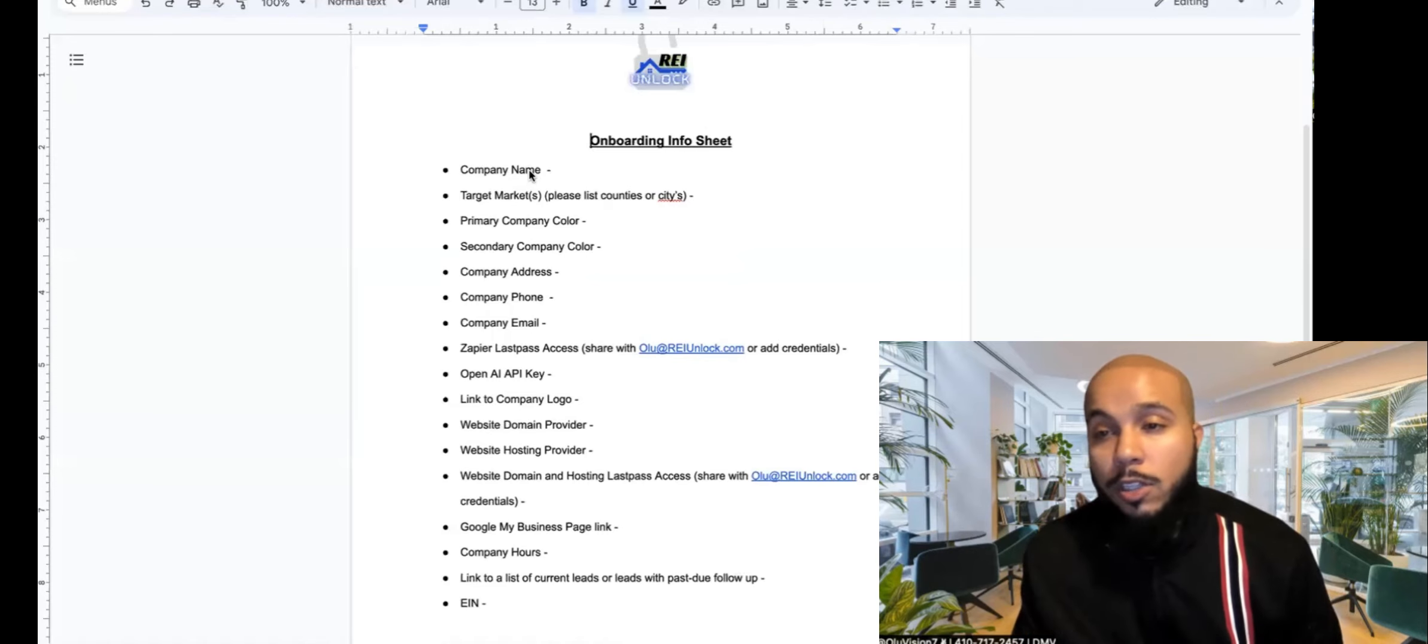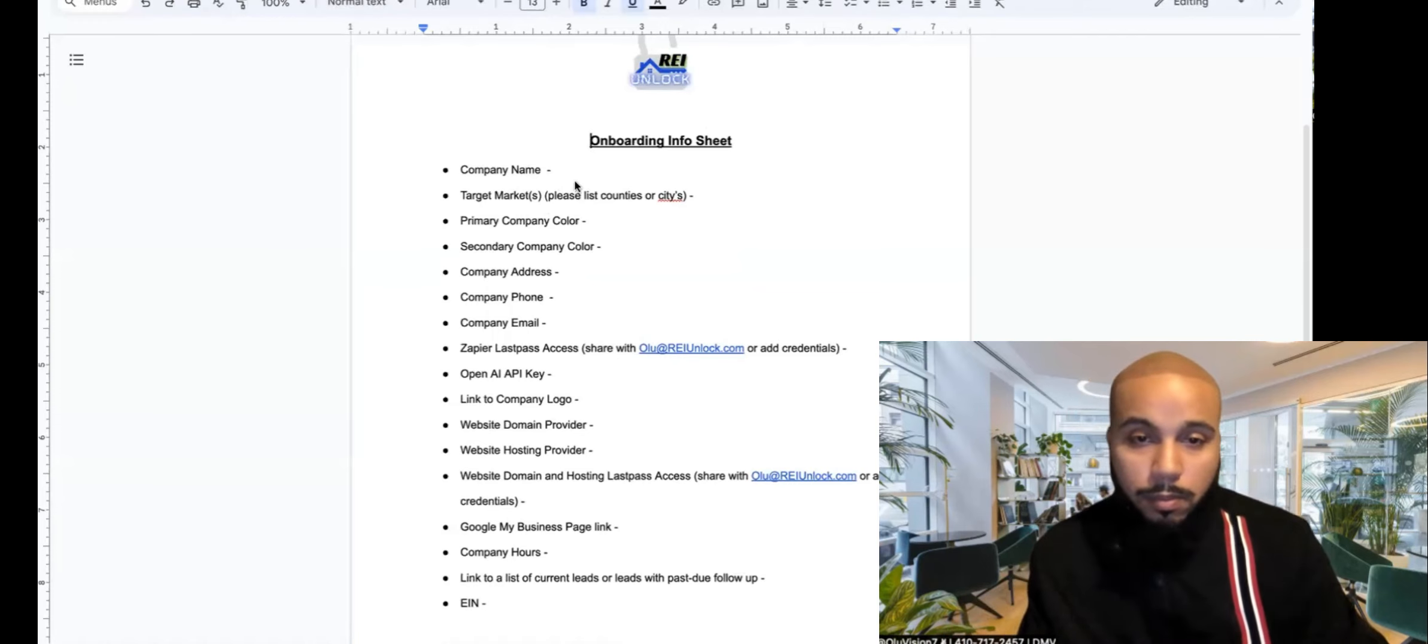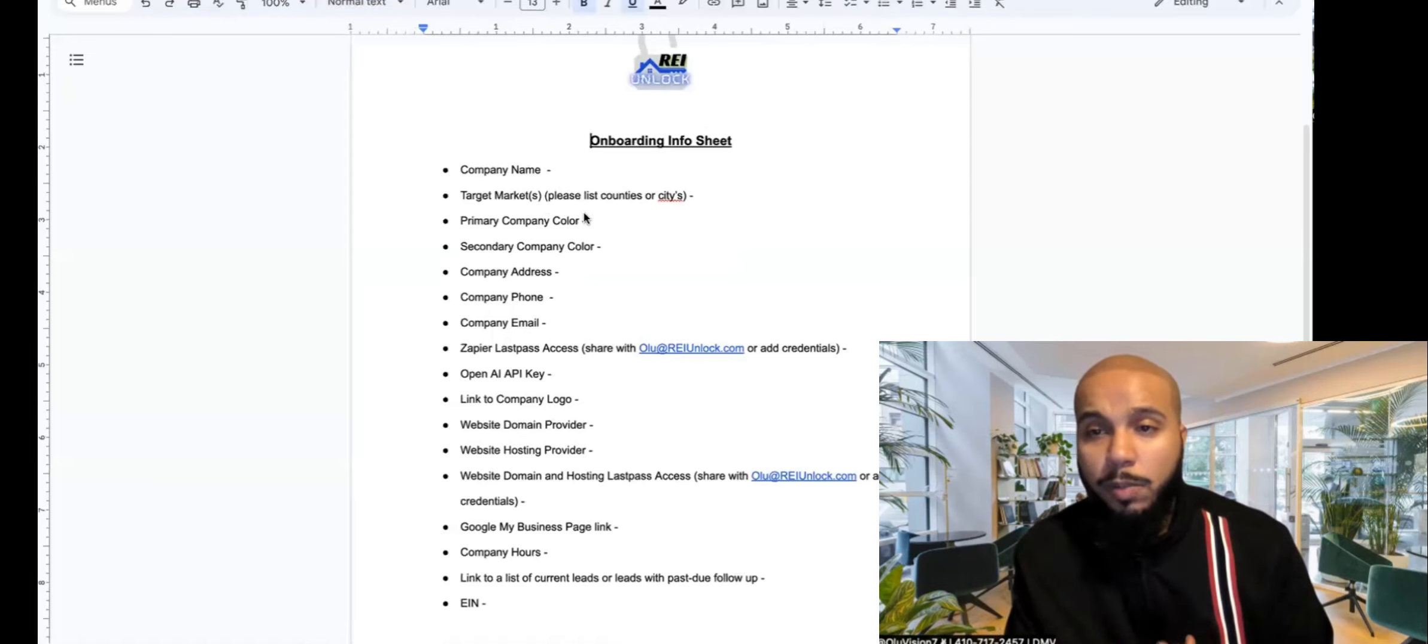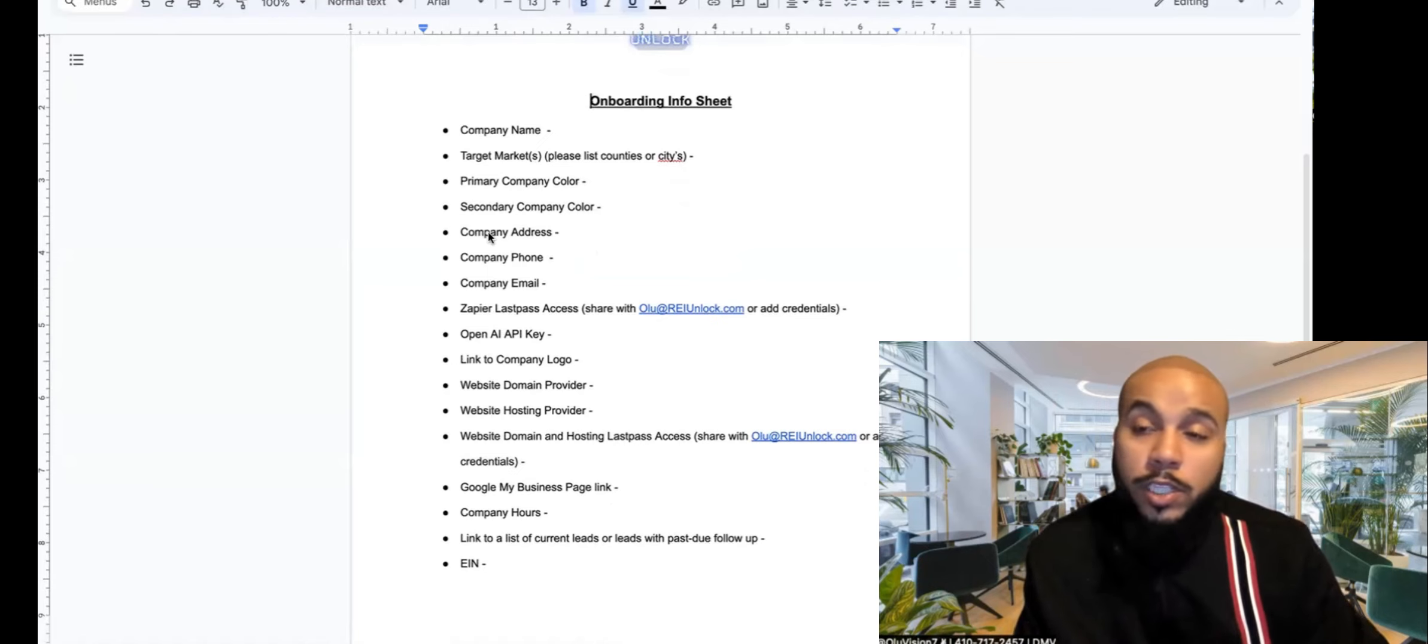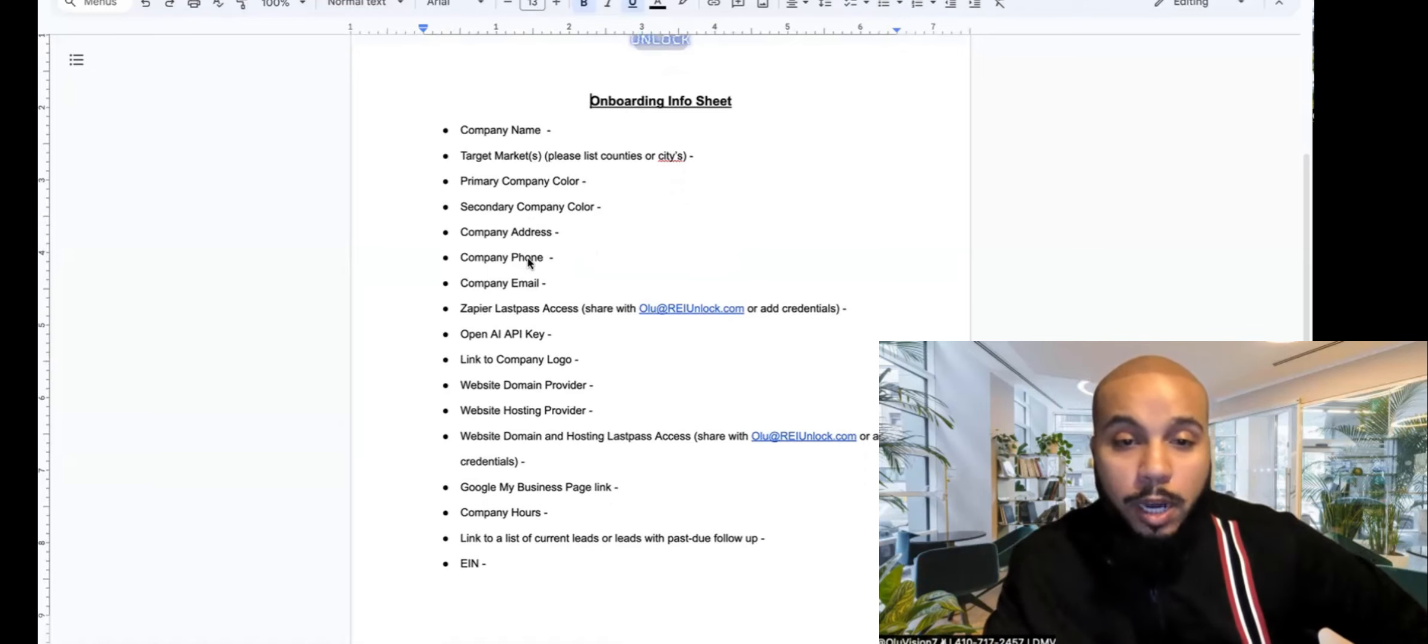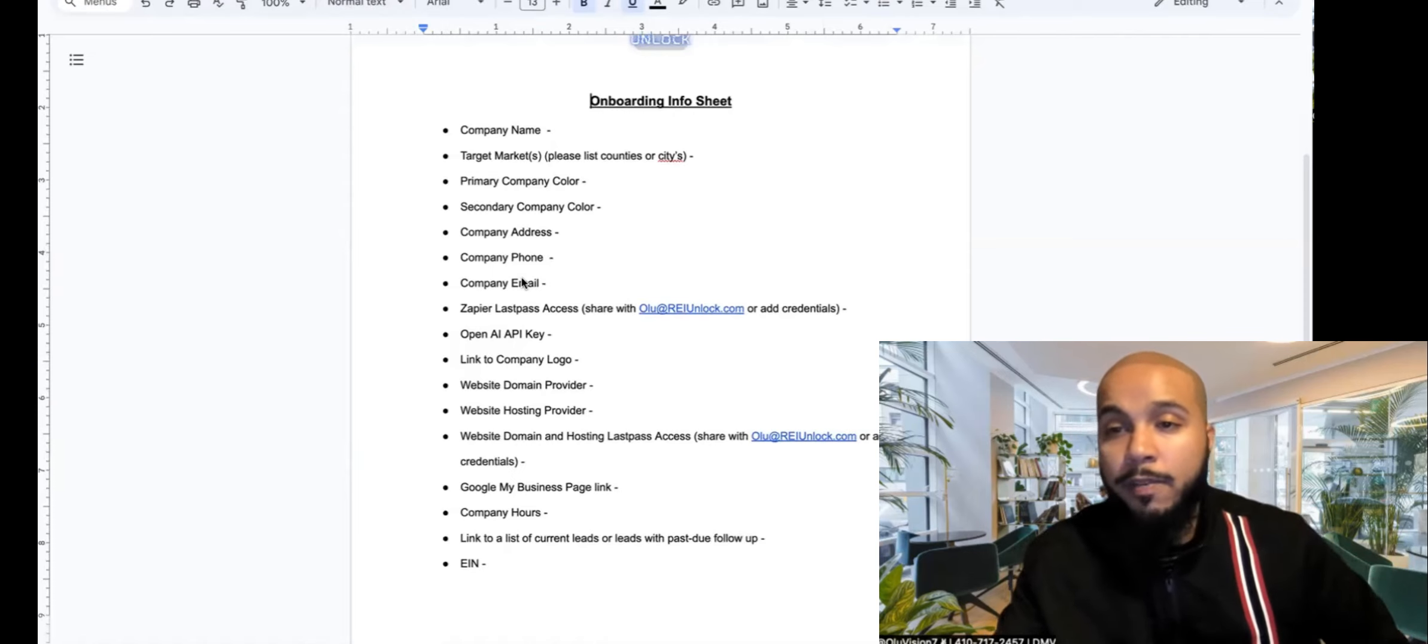Okay, so you'll want to just let us know your company name, your target market so that we can put this on your website and anywhere else throughout the system, your primary company colors. So this would be like the hex code, this is so that we can again update the website, make it custom, make sure it has all the colors in there. Same for secondary company color. Next we'll need your company address. This needs to be the same exact one that you registered your LLC with. We'll also need a company phone number, this could be a Google Voice, something like that, and then your company email. This should match your website and your LLC name even if it's an at gmail address.